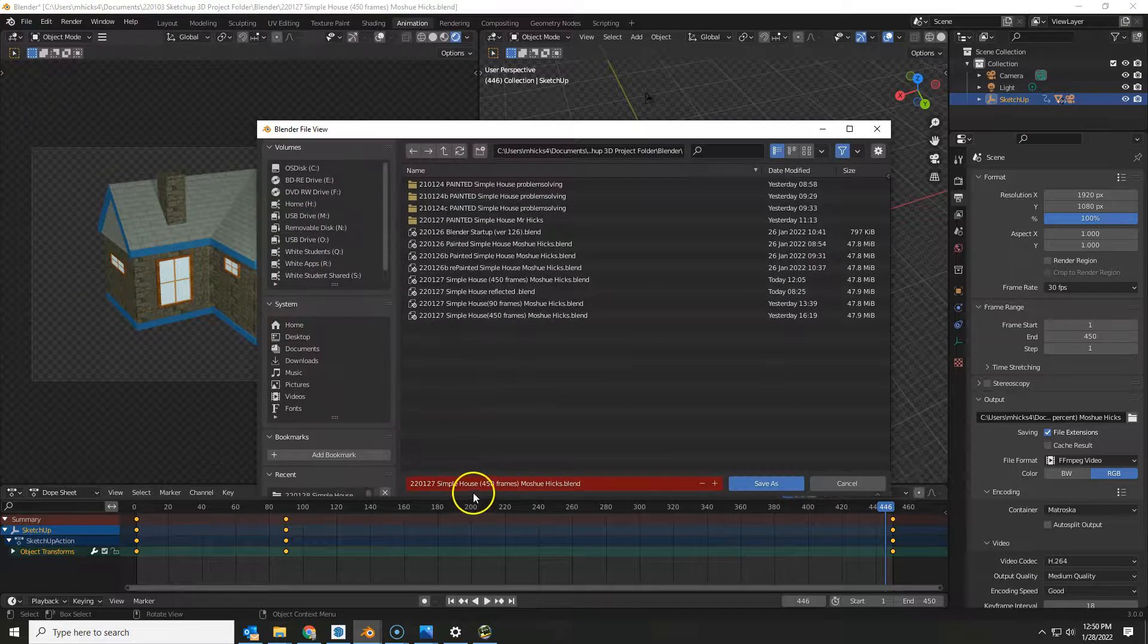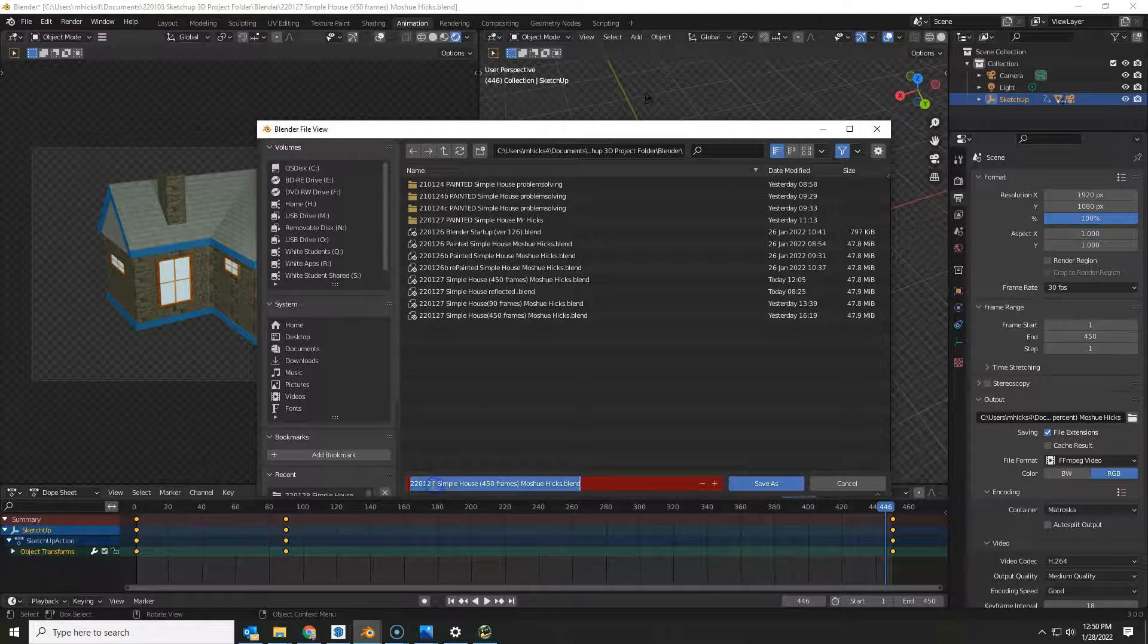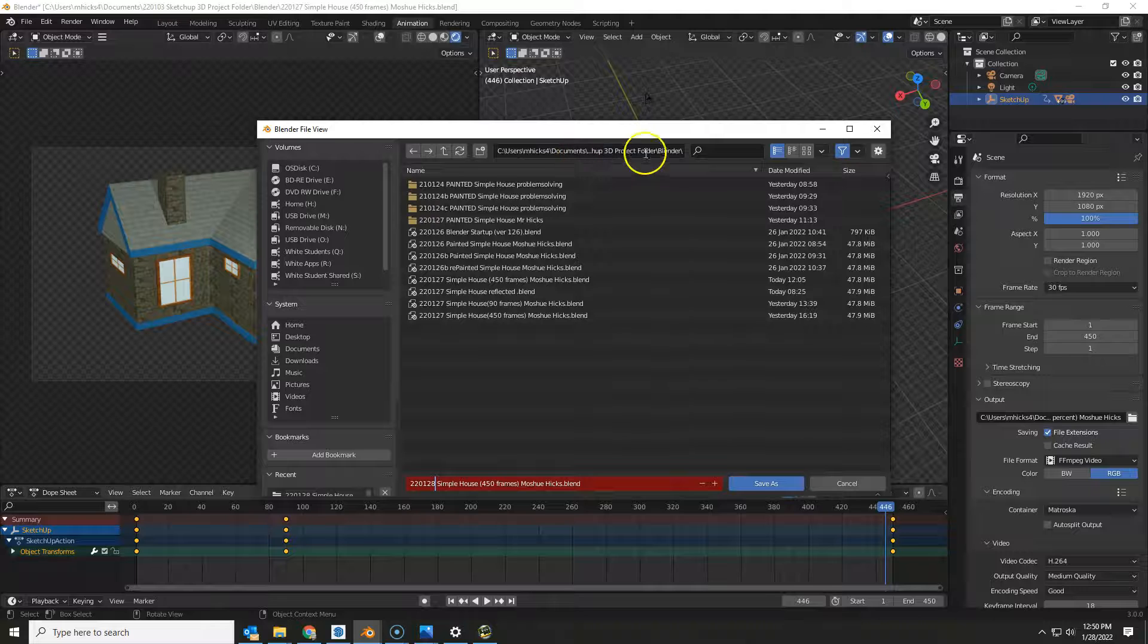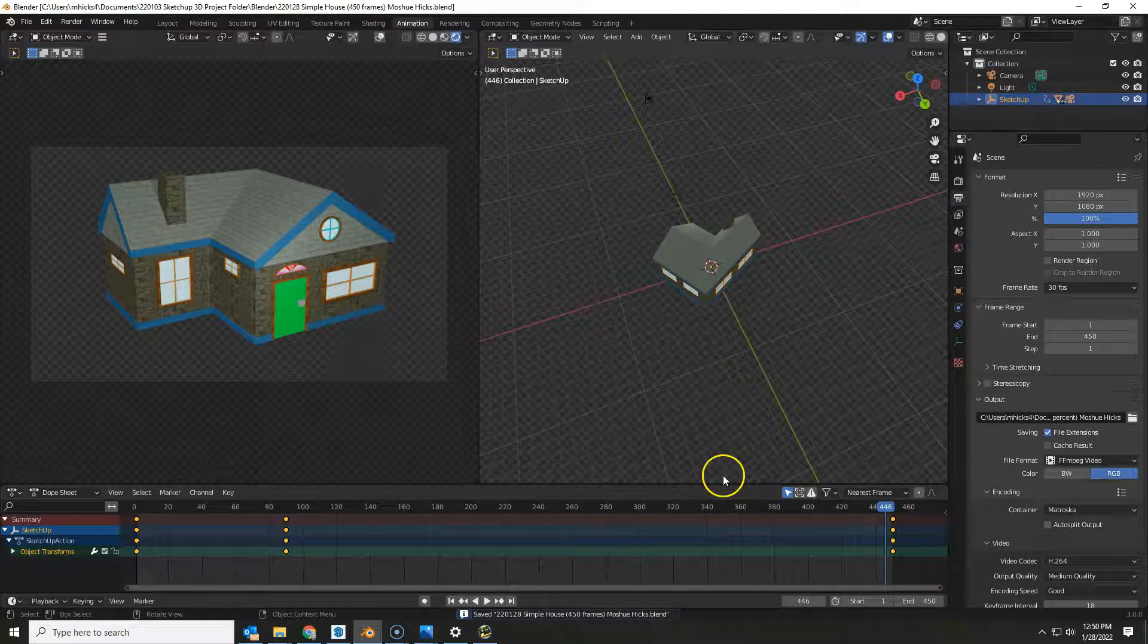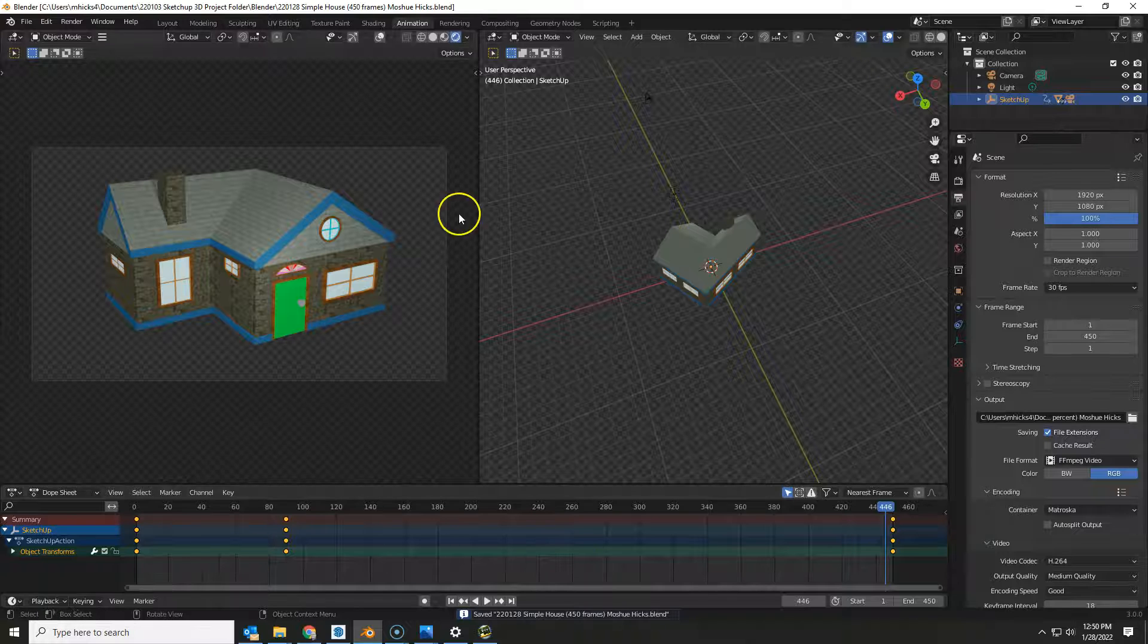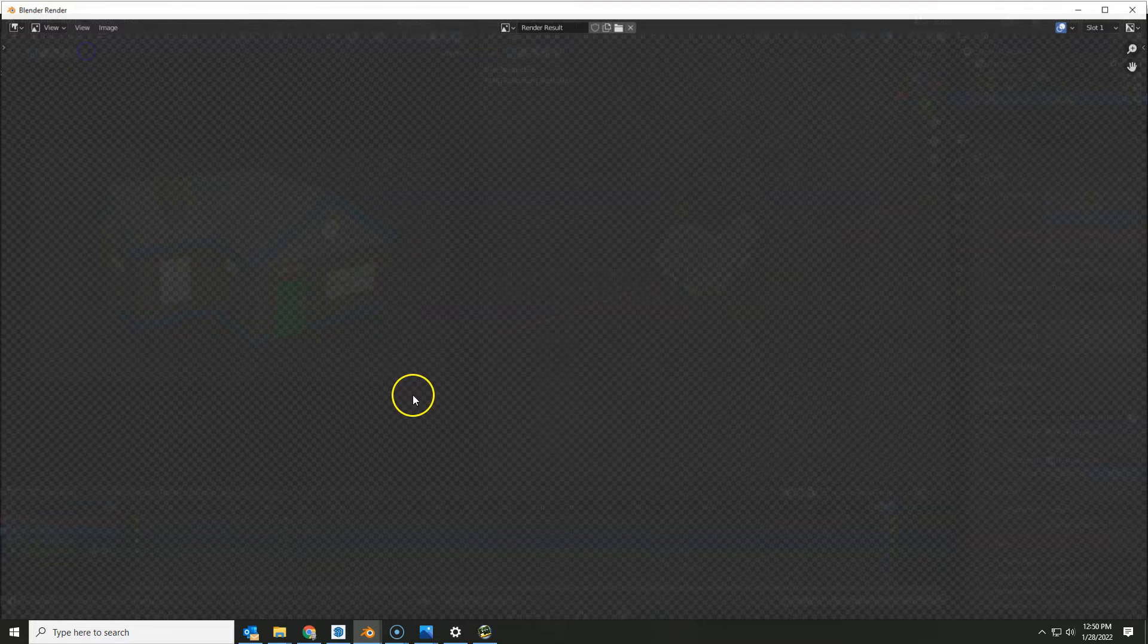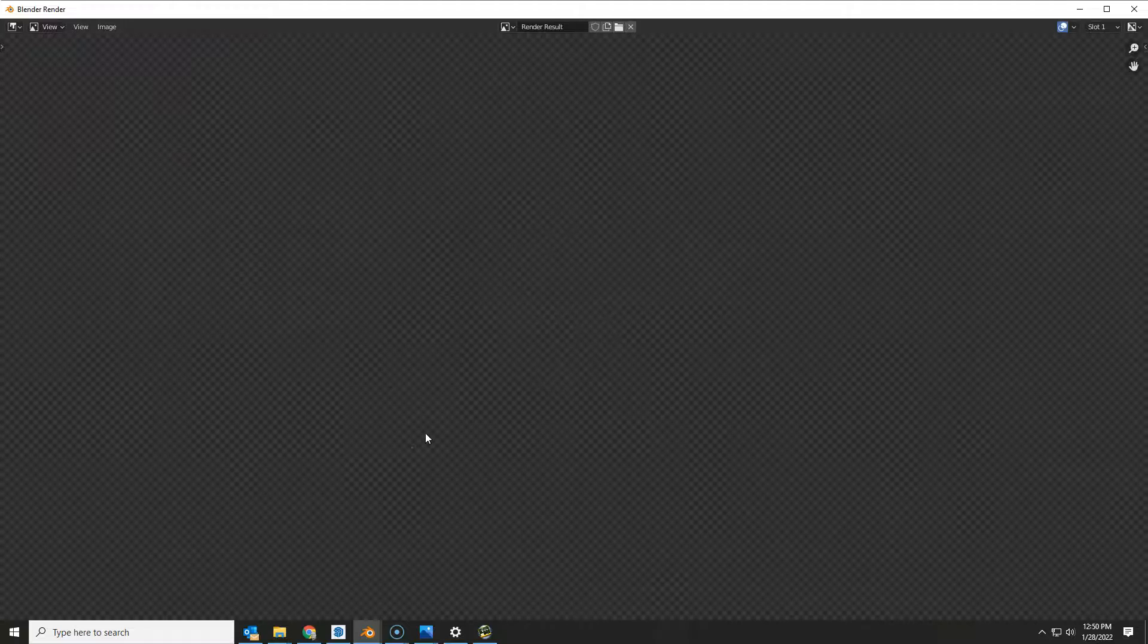This is going to be on the 28th, simple house, 450 frames. I'm in my Blender folder so that if something happens to the render, I don't have to do all this work again. It's all saved. I would just come in, say render animation, and let it go again.